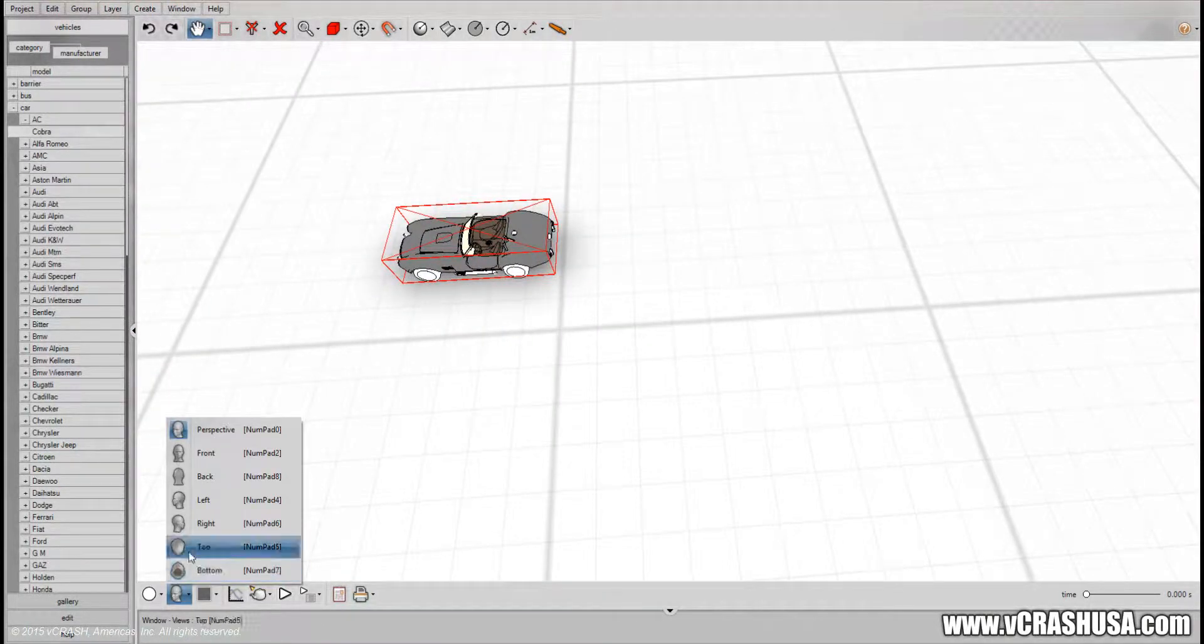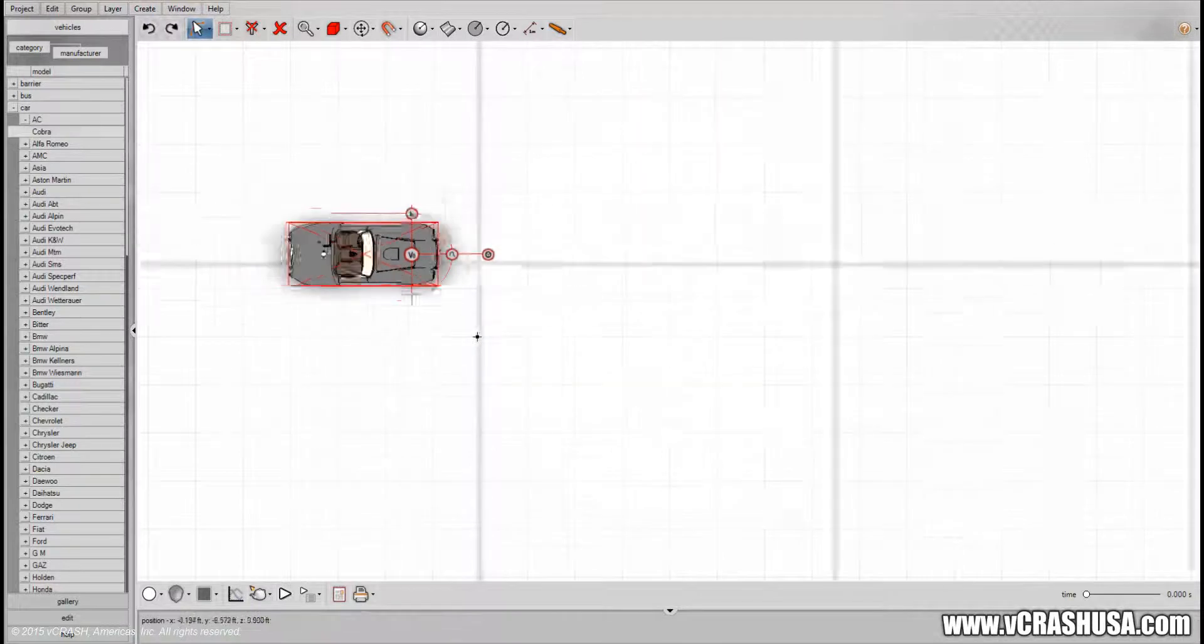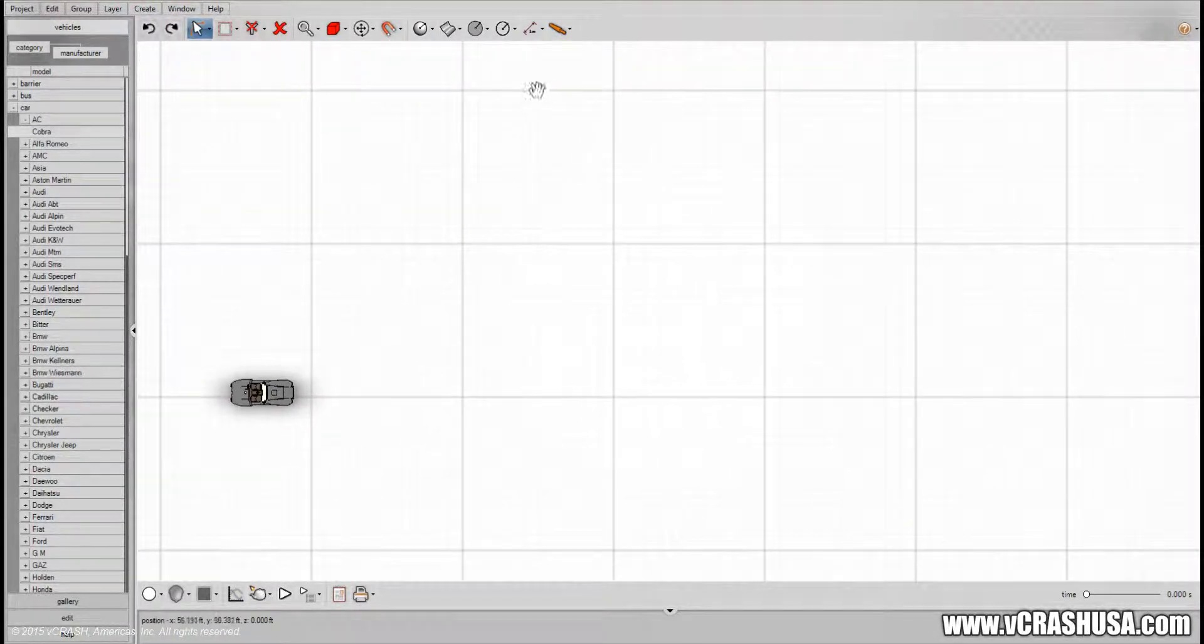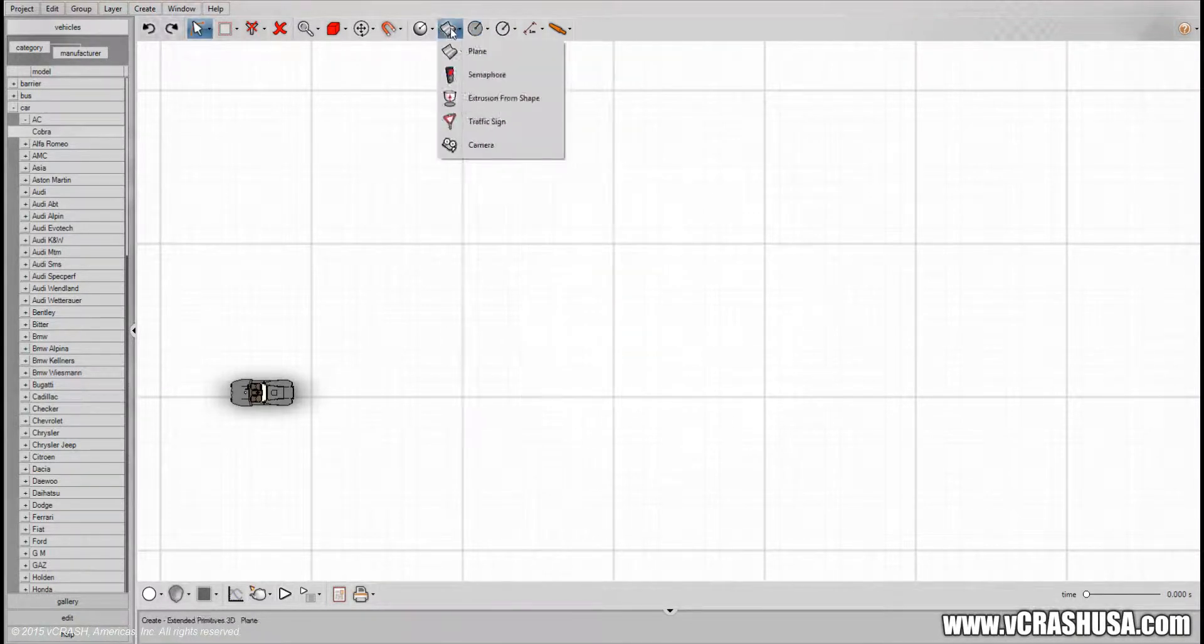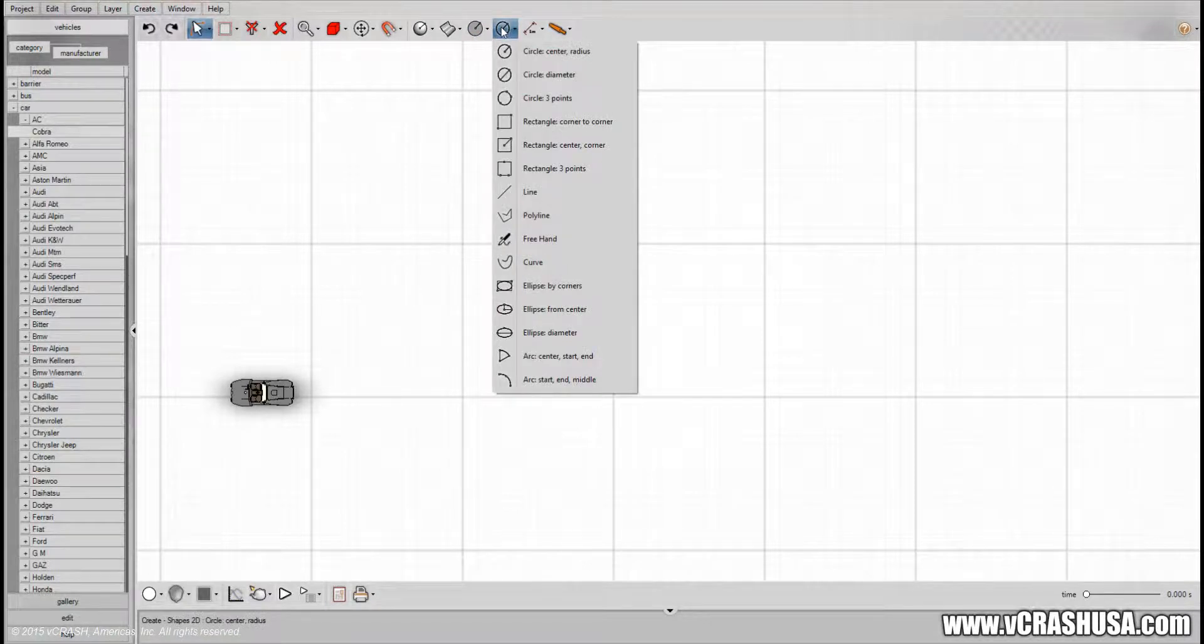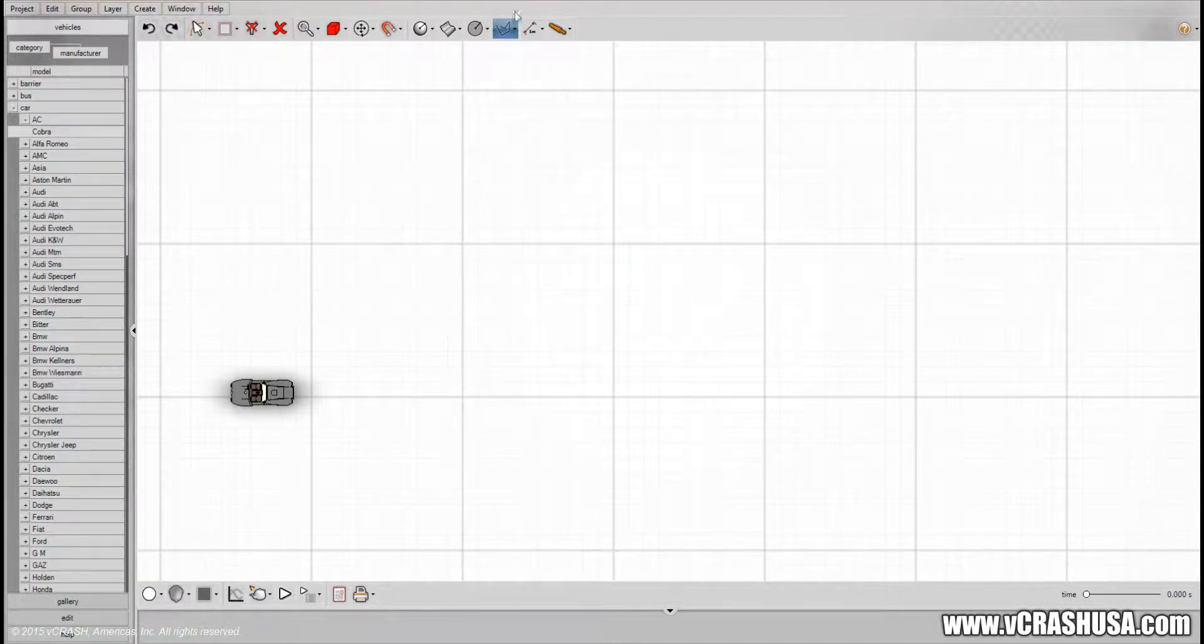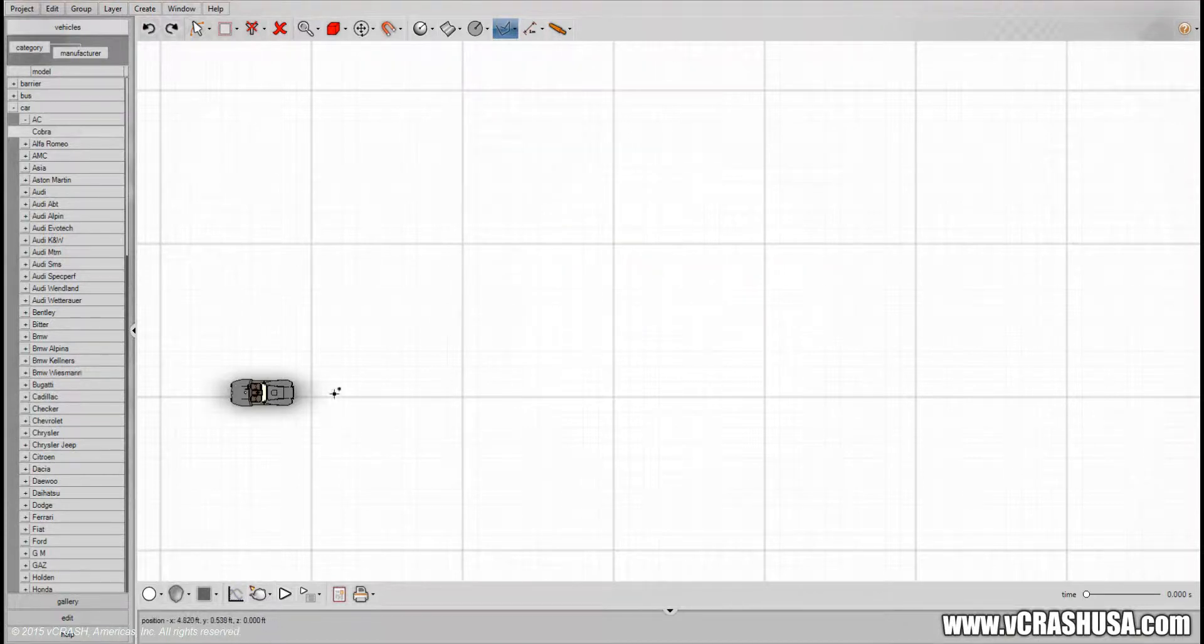Let's switch to the top down view and next we'll need to draw the path we would like the Cobra to drive along and you can choose a line, polyline, curve, an arc. In this case to demonstrate the feature of the auto driver we'll use a polyline.